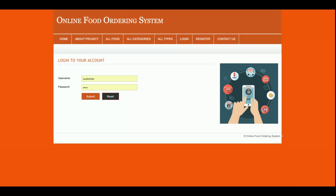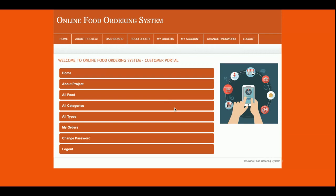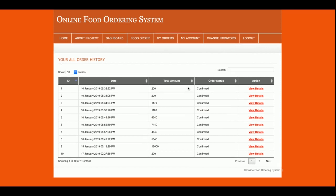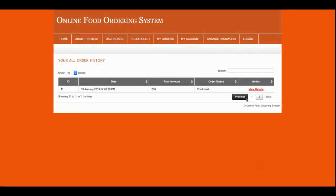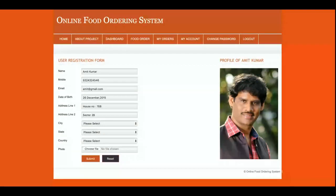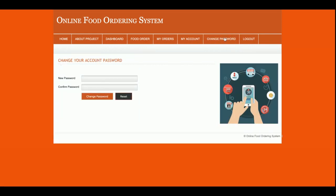Now I am going to log into the system. This is the dashboard of the Online Food Ordering System. The customer can see the My Orders section, My Account, and Change Password. Once the customer clicks on My Orders, they can see all purchase history. From My Account, the customer can update their account details, and from Change Password they can change their password.